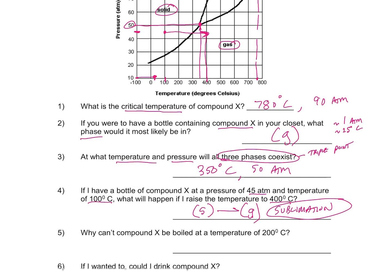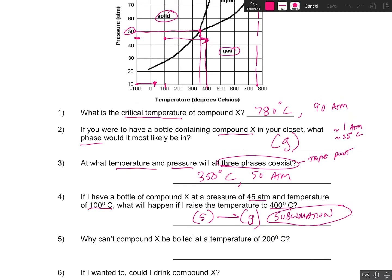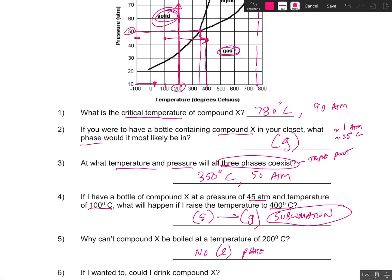Why can't Compound X be boiled at a temperature of 200 degrees Celsius? At 200°C, regardless of the pressure, it's going to either be a gas or a solid. It looks like it never reaches the liquid phase at that low a temperature — there is no liquid phase that exists at 200°C. It's either going to be a solid or a gas at that temperature.